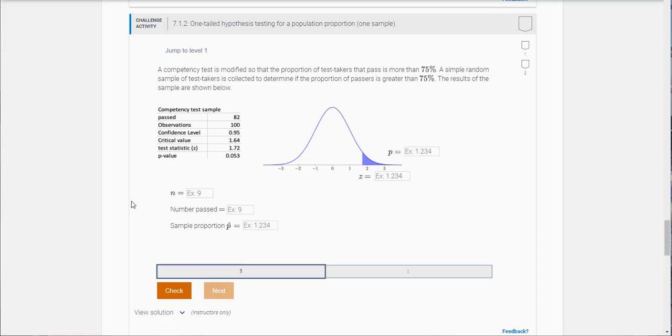Hi class. This video looks at challenge exercise 7.1.2 and this goes back again to dealing with hypothesis tests for a population proportion. So here's the first one.